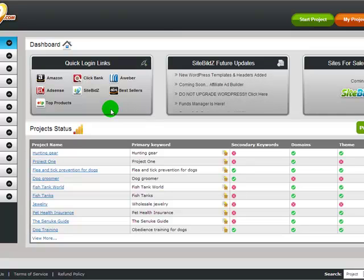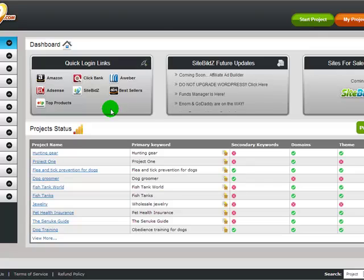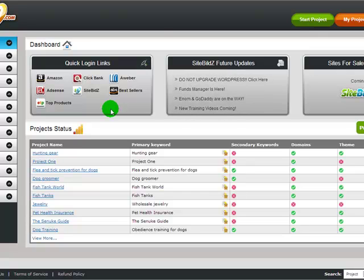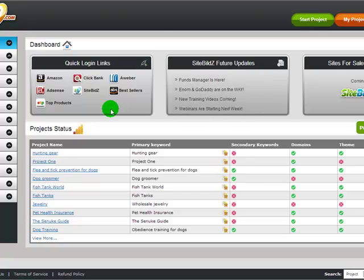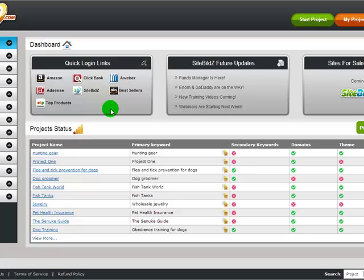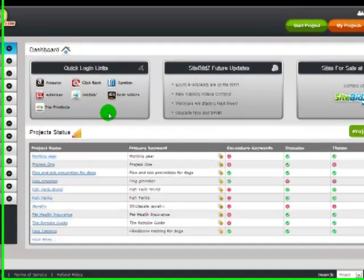Quick Login Links, this is a section we're going to be adding more to this as well, but these are basically links to get you back and forth to the places you need to go the quickest way possible.